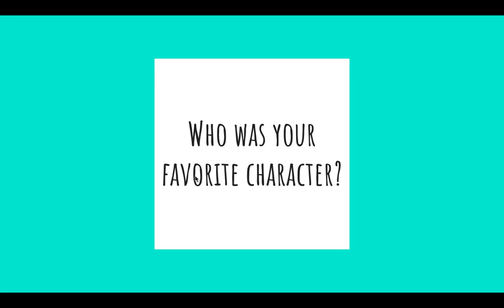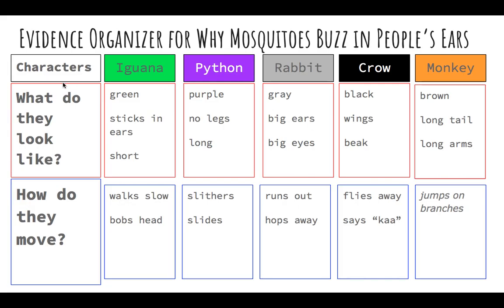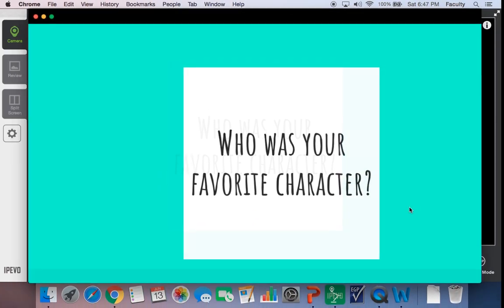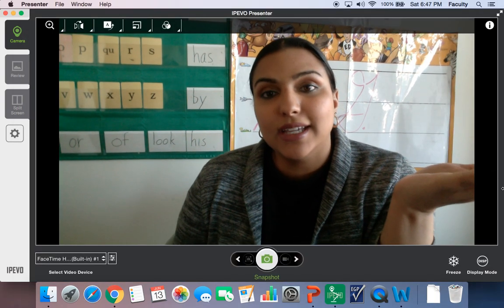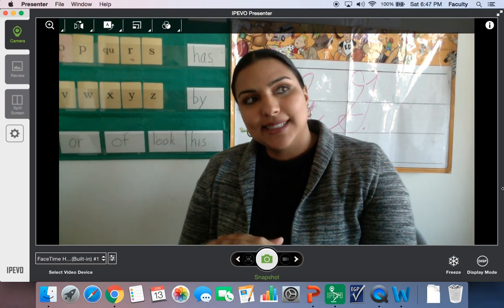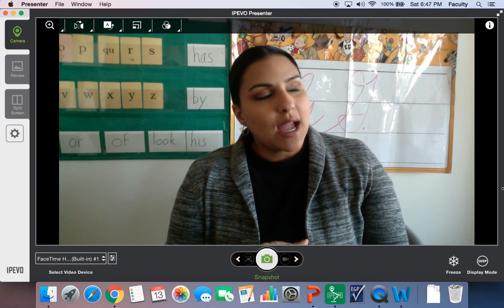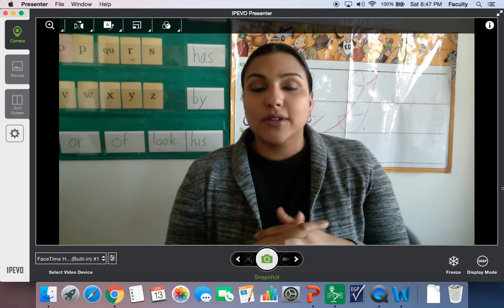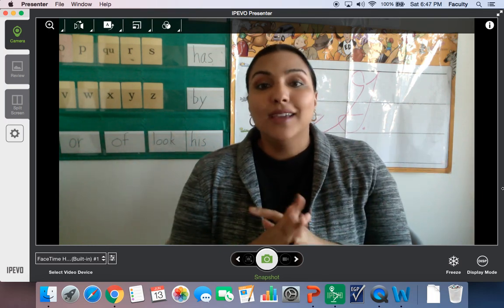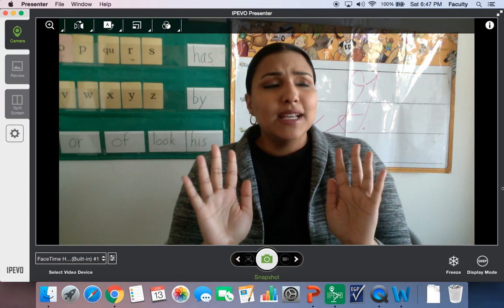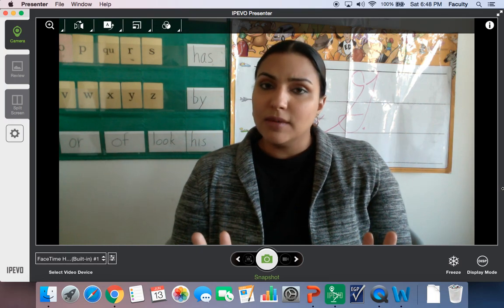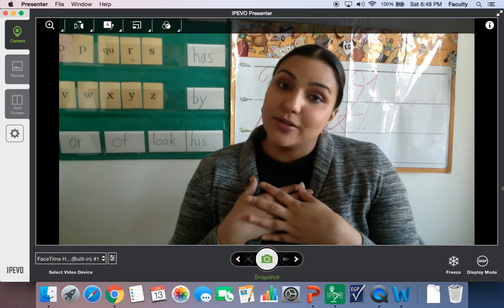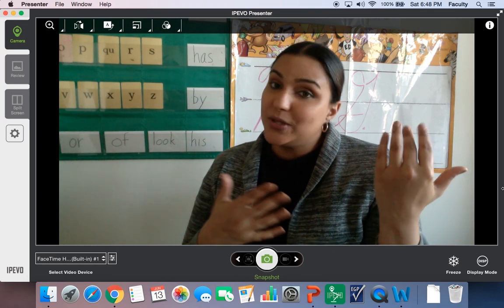Who was your favorite character? I need you to give me a why, too — not just a who, but a why, friends. Miss G answers here: my favorite character is the iguana, because he never made anything up. He just said, 'I don't want to hear you anymore,' so he put sticks in his ears and walked away. That's a way to solve things — if you don't want to hear something silly anymore and it's making you upset, you can just keep a quiet mouth and walk away. So the iguana is my favorite character. What's yours at home?